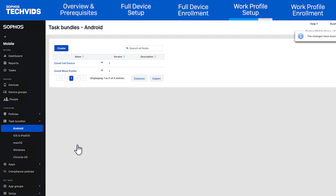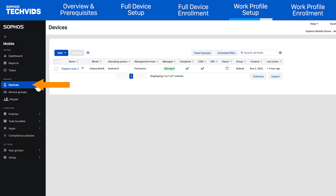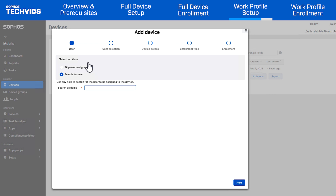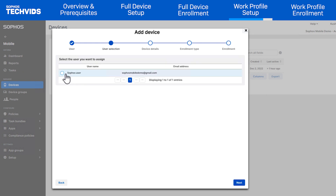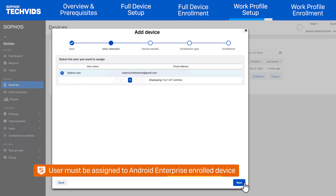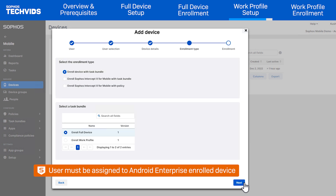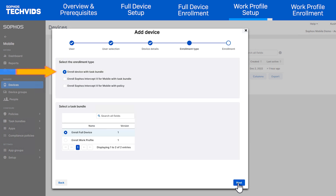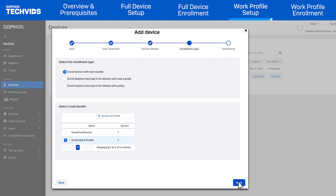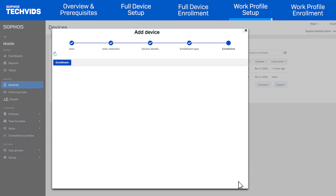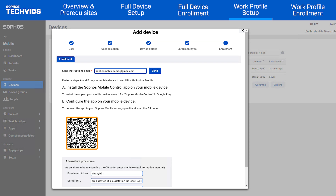Now that the Task Bundle is set up, head to the Devices page, then click Add, Add Device Wizard. In the first section, assign a user to the device — for Android Enterprise enrollment, a user must be assigned. Select Enroll Device with Task Bundle and select the Task Bundle that was created. Finally, you're given a QR code that can be scanned with the Android device.